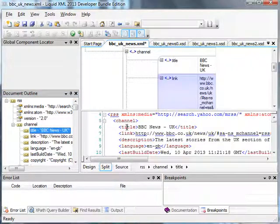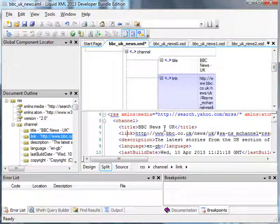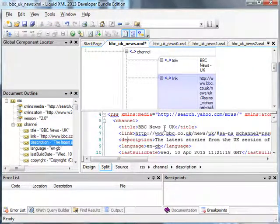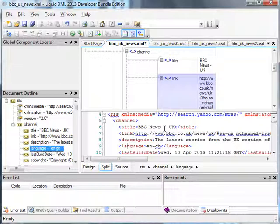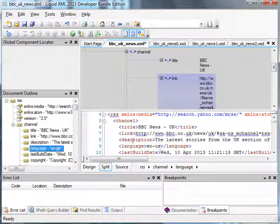As we move through the data, the document outline updates to reflect our position within it. And when we edit the data, the document outline is updated in real time.